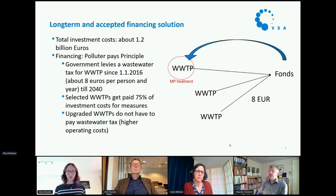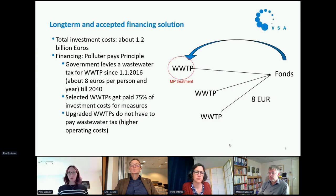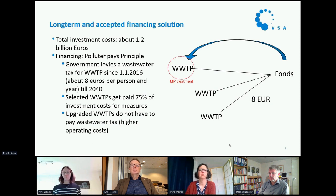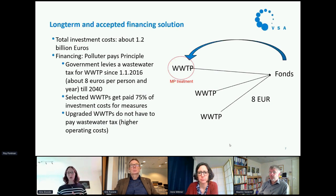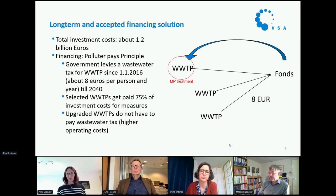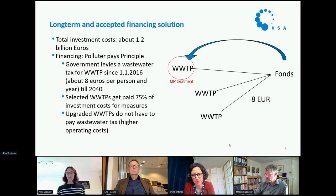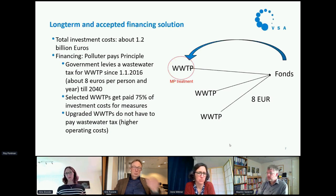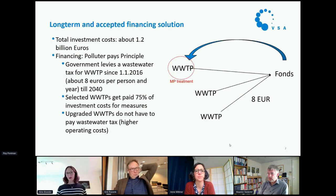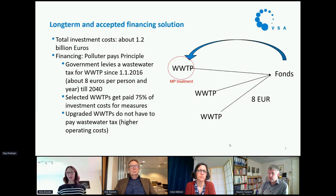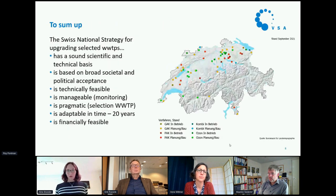Regarding the financing solution: it's a polluter-pays principle. Every plant has to pay nine Swiss francs — about eight euros — per person connected per year into a fund. From this fund, the new treatments are paid. For plants that are upgraded, as soon as they have a functioning treatment, they don't have to pay the tax anymore.